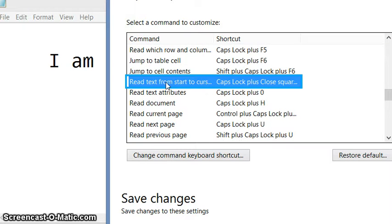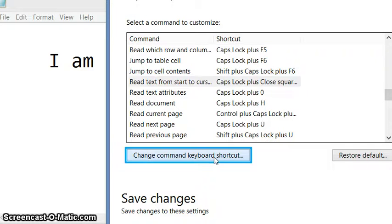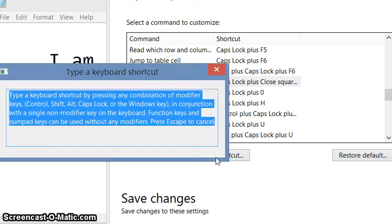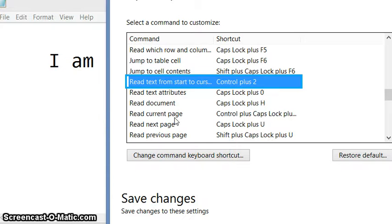Read text from start to cursor. I am changing the command for this. I am making it control plus two.